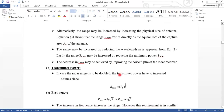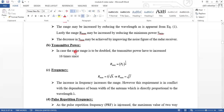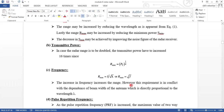Next, regarding transmitted power: in case the radar range is to be doubled, since R max is proportional to PT raised to 1/4, we need to make the power 16 times. For frequency, R max is directly proportional to 1 over the square root of lambda, which equals the square root of frequency — so increasing frequency increases range. However, this requirement is in conflict with the dependence of beam width of the antenna, which is directly proportional to wavelength.